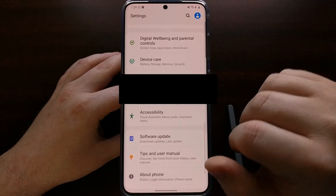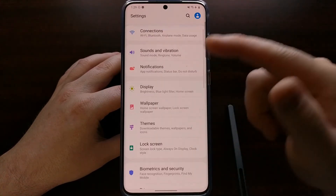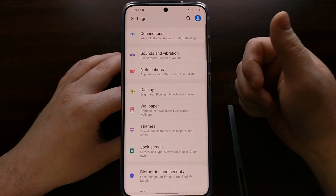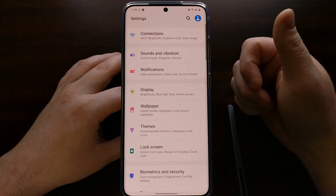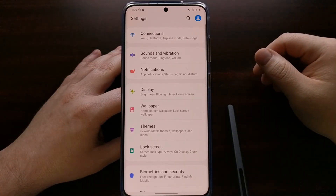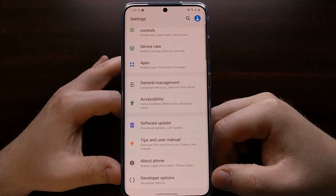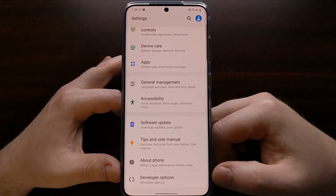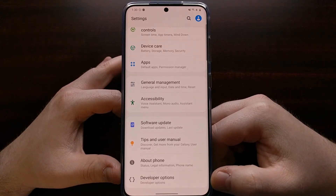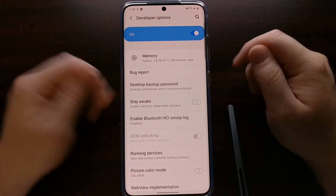Once developer mode has been enabled, we can go back to the main settings page on the Samsung Galaxy S20 — and again, this will work on the S20 Plus or the S20 Ultra. When we get to the settings page, scroll all the way down to the bottom and you should see the Developer Options menu. Simply tap on that.